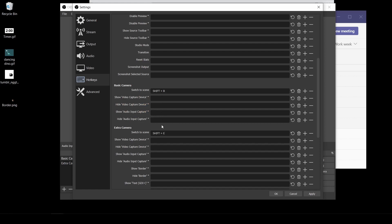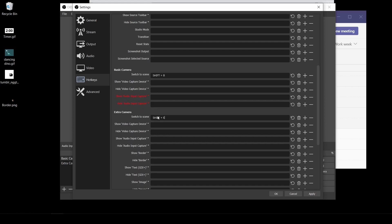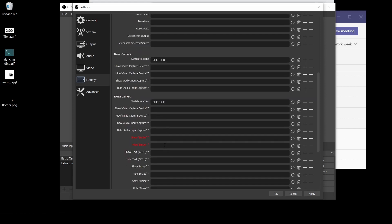And now when I switch to these, I can do it just from a keyboard shortcut rather than having to switch into OBS and change that. I can do the same thing for my timer. So if I wanted my timer to start on a particular keyboard shortcut, I could go down to show timer. Shift T, and now it will show the timer. Click apply.